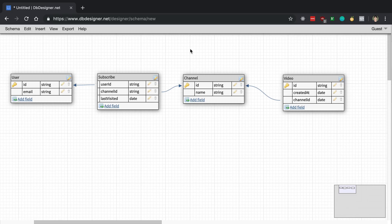If we look at how we talked about in the notification video how this might work, we'll see where we're going to run into a problem. If we release a video and we have 1 million plus subscribers, that would mean we would create 1 million rows in our table to store all those notifications — and this would happen every time a video is released. We're putting millions and millions of rows in our database, but there's a way we can get around it.